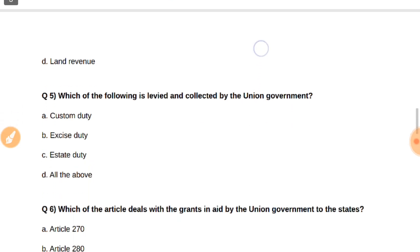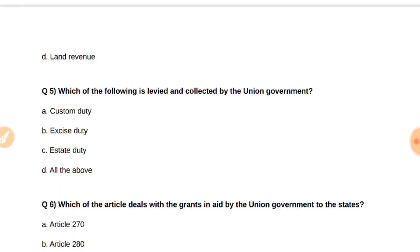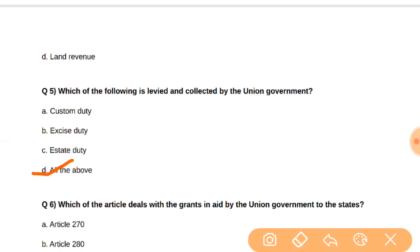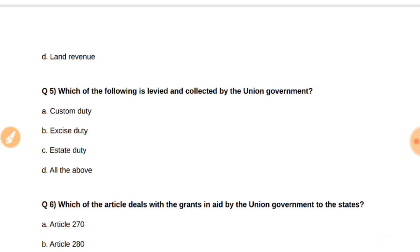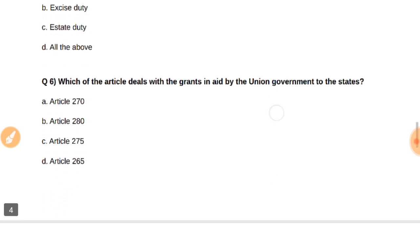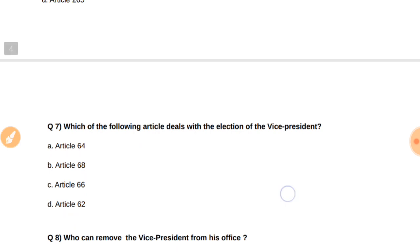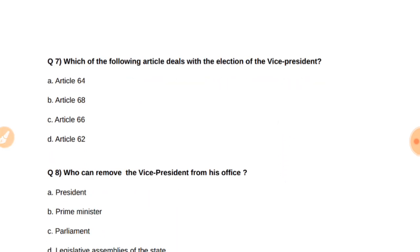Question number five: Which of the following is the grant-in-aid by the union government to the state? The answer is Article 275. Question number seven: Which of the following articles deals with the election of the Vice President? The answer is Article 66.